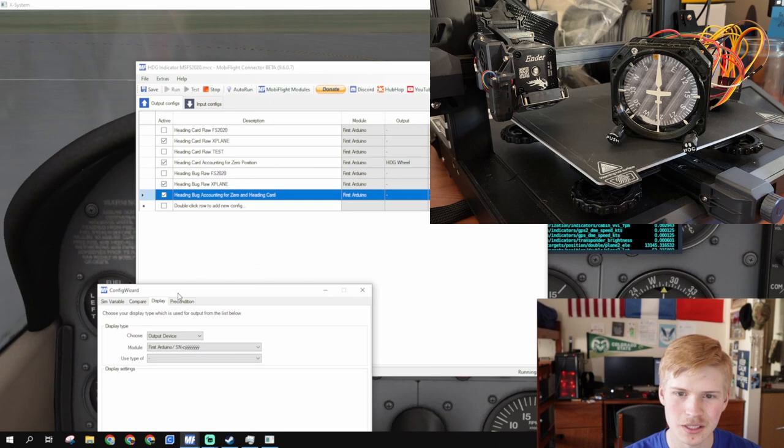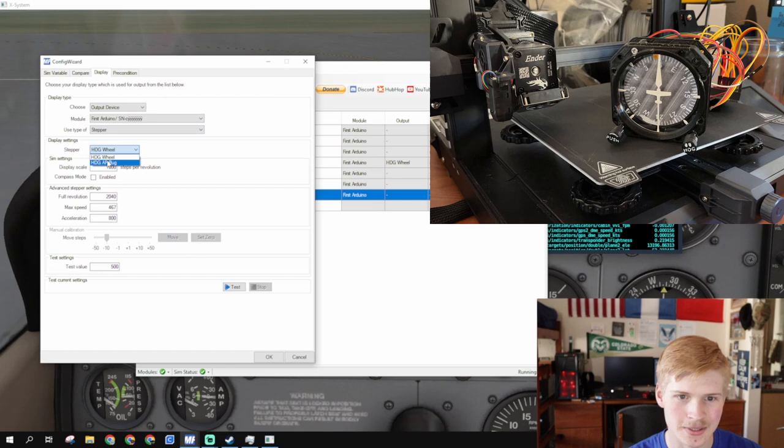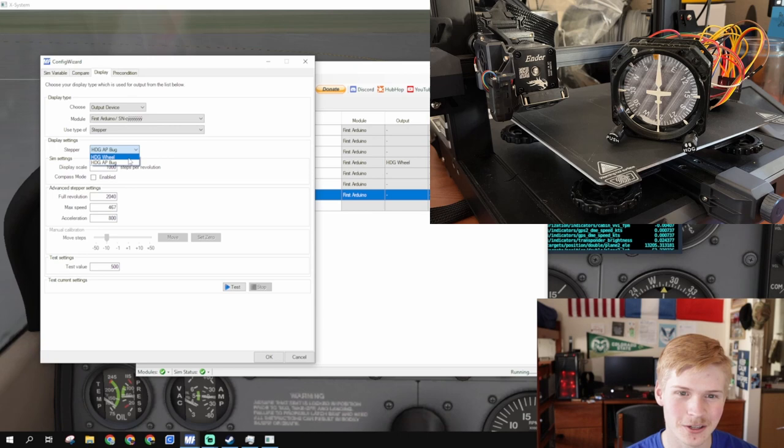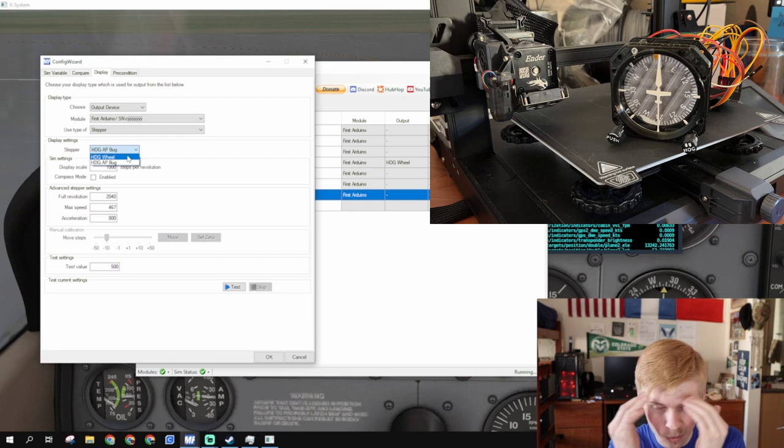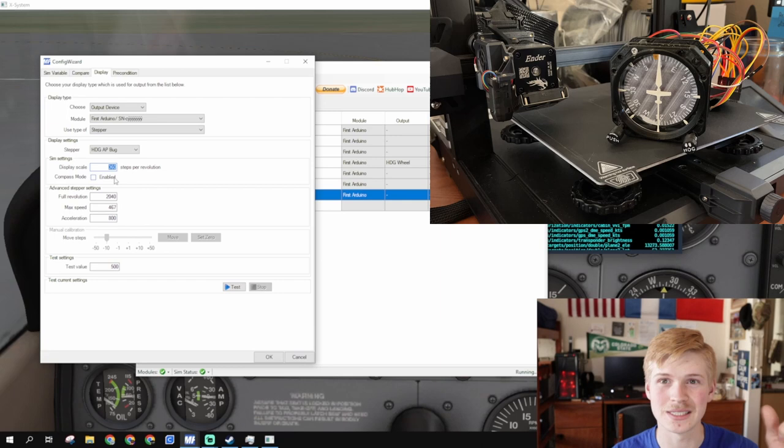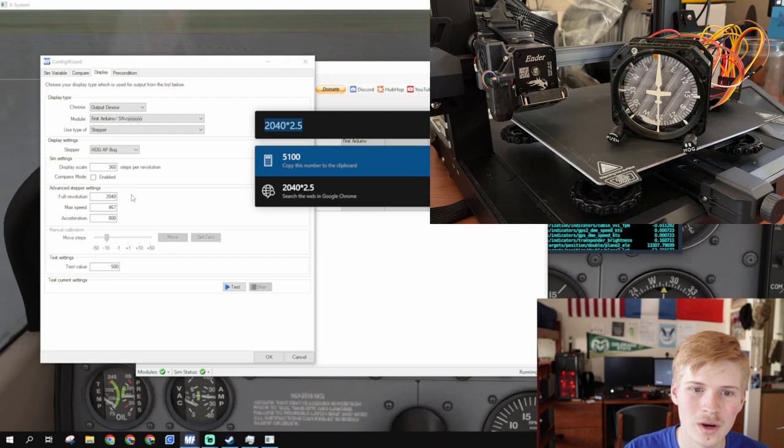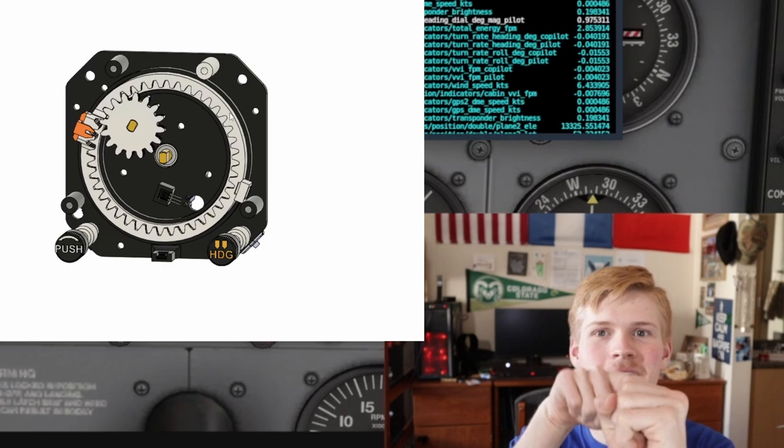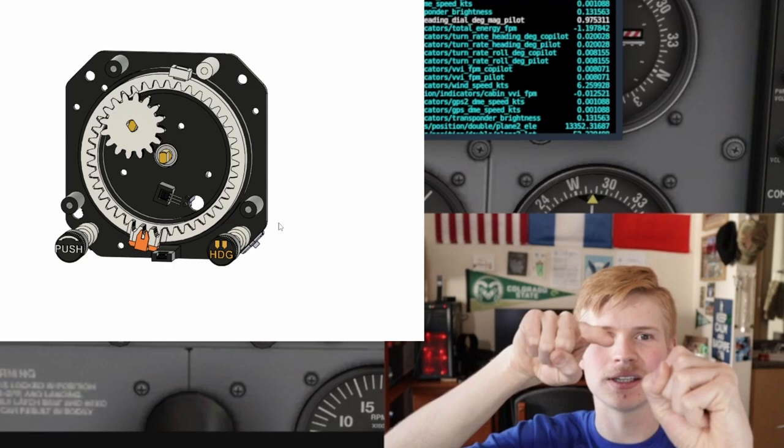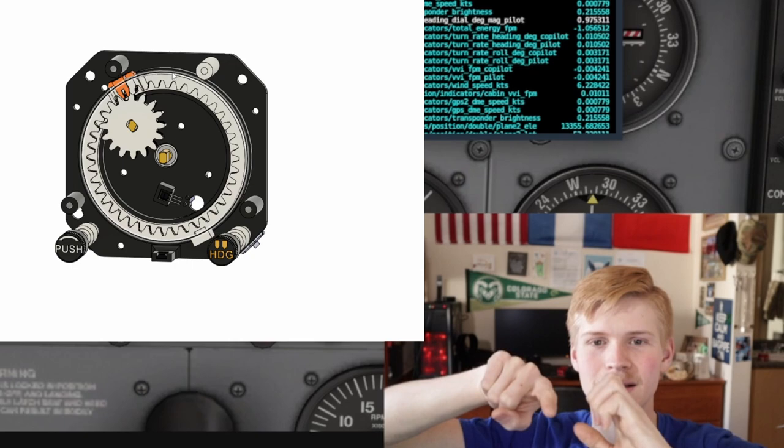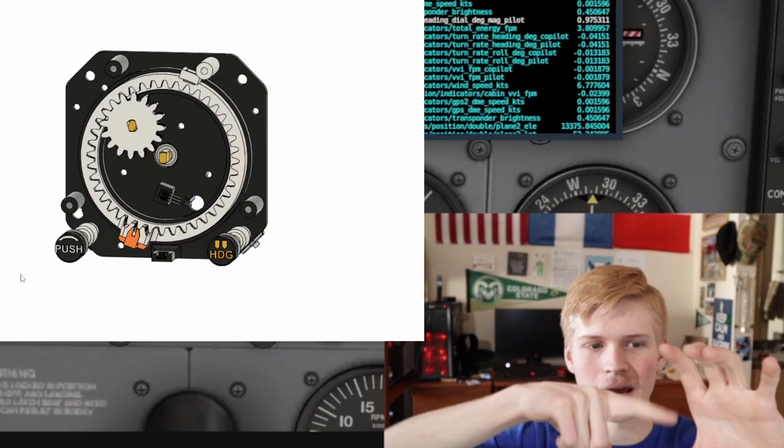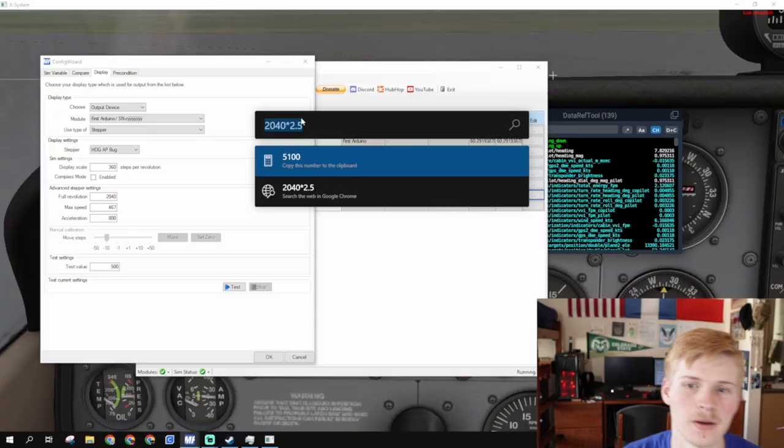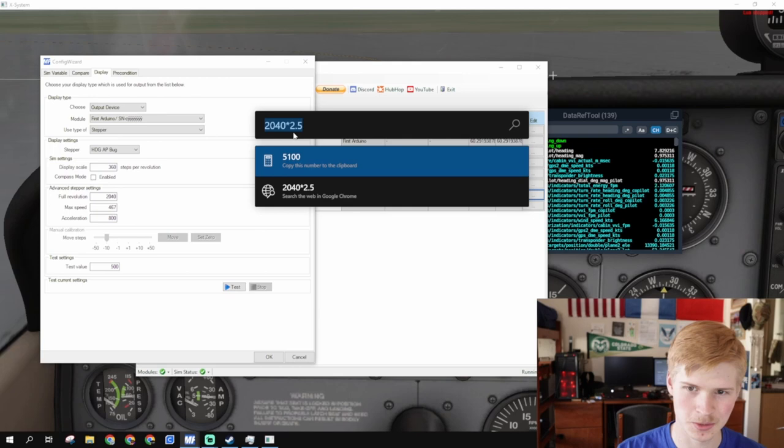Last time I did the test for this video, I actually configured it to wheel. And, had the hardest time figuring out why the heading bug wouldn't move. But, just configure it to autopilot bug. The display scale is 360 degrees. And, then, the full revolution is 2040 times our gear ratio, 2.5. Once you build the heading indicator, there's a little gear inside that spins the internal gear. And, because there's the needle in the middle, it can't be a one-to-one gear ratio. It has to be, like, a little bit more than 2.5. So, this little guy has to spin 2.5 times for every time the big circle spins. So, that's where I'm getting 2040 times 2.5. Copy it down. Paste it. 5,100.